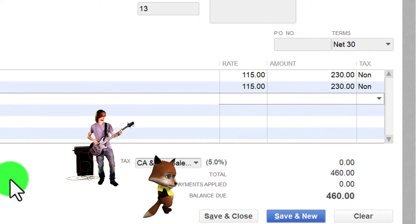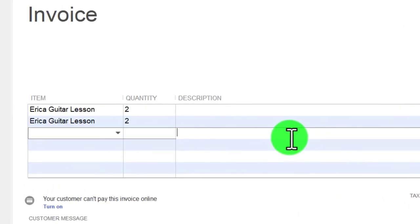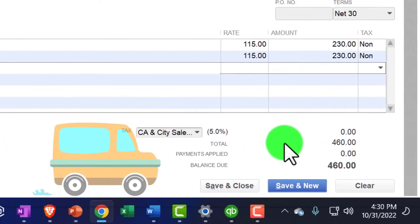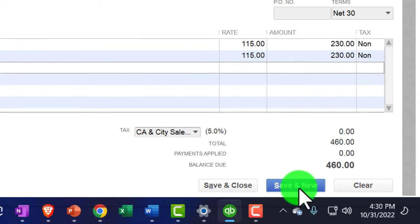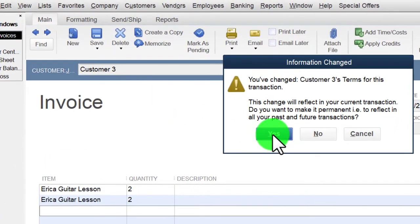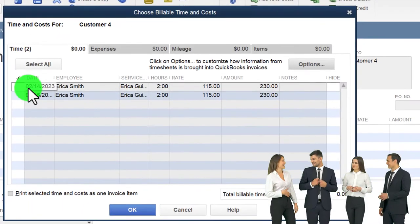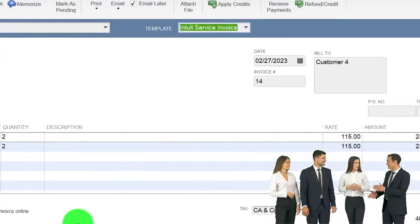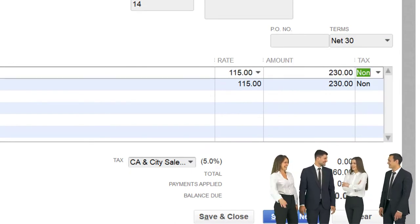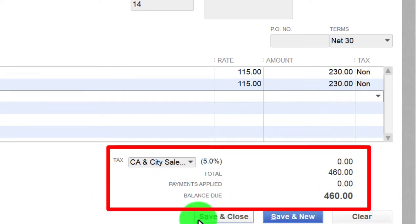The invoice for Customer 3 brings accounts receivable up by $460, with the other side driven by the item going to service revenue. Save and new — not emailing, it's a practice problem. Customer 4 next, checking off Erica's two time items, clicking okay. Date is good, terms net 30. Same entry: accounts receivable going up, service revenue going up. Save and close.